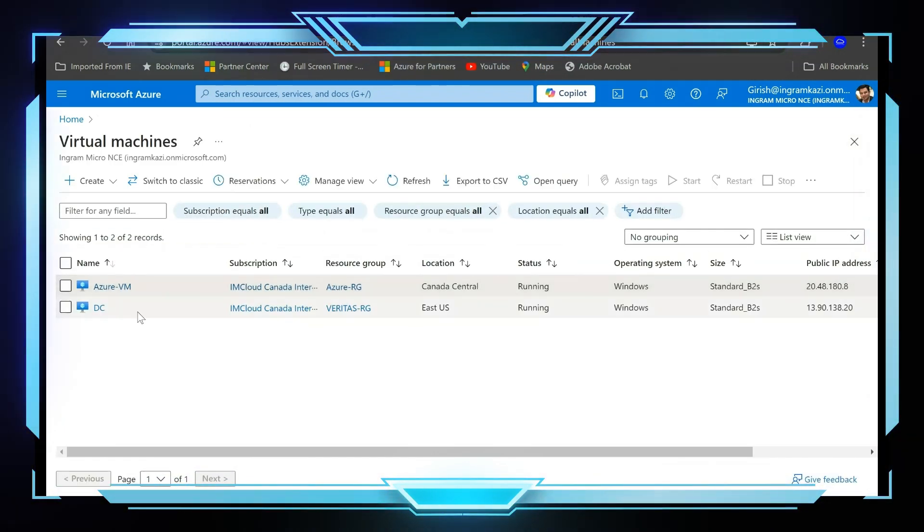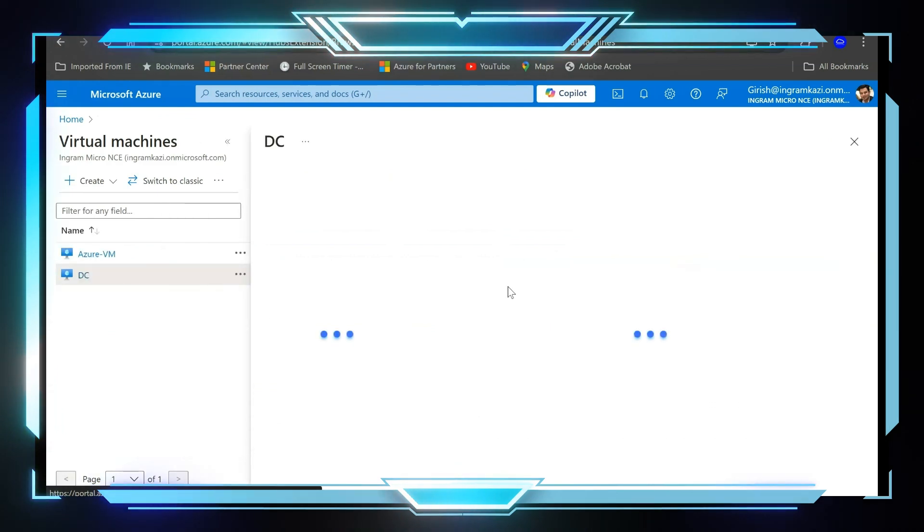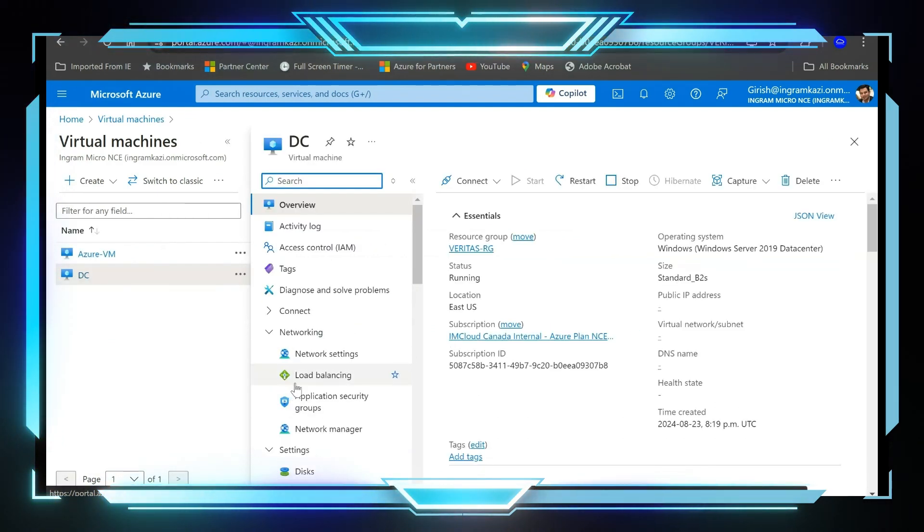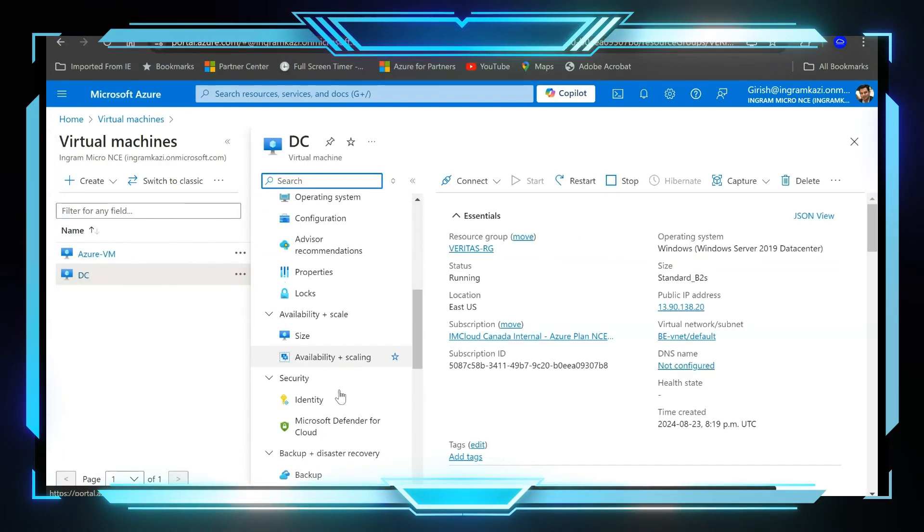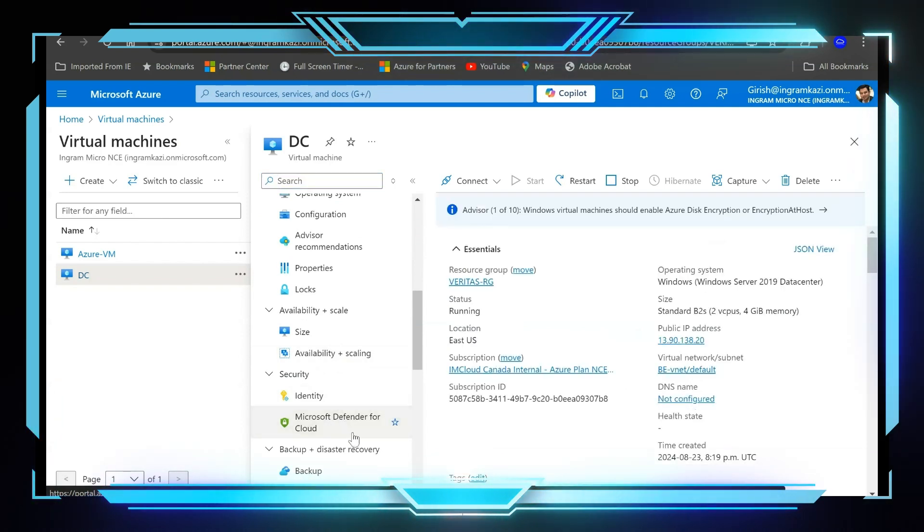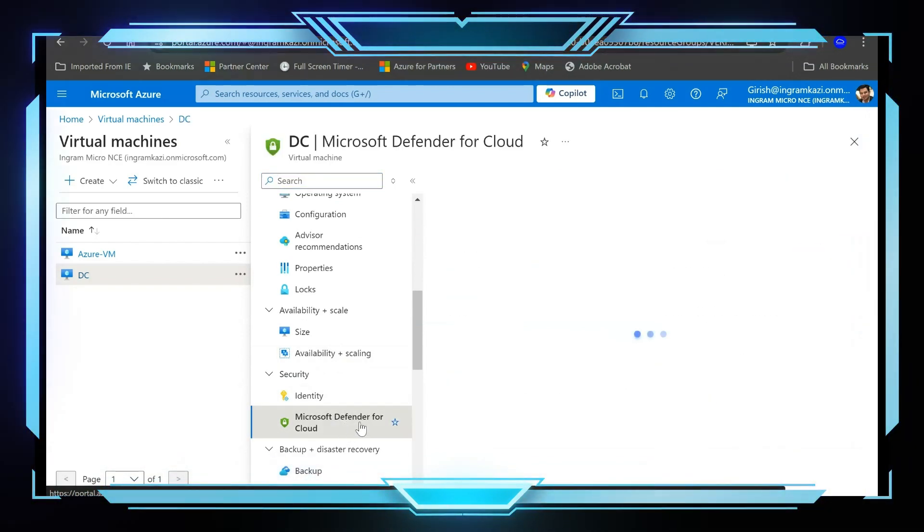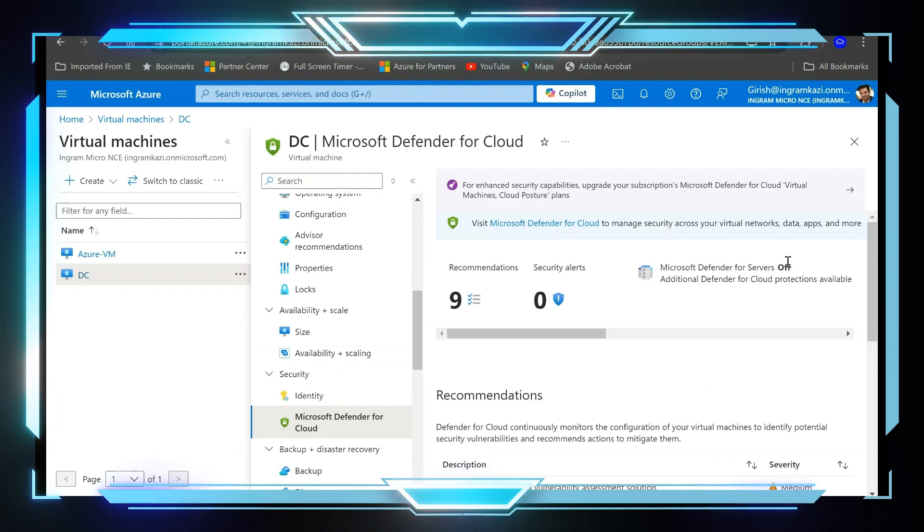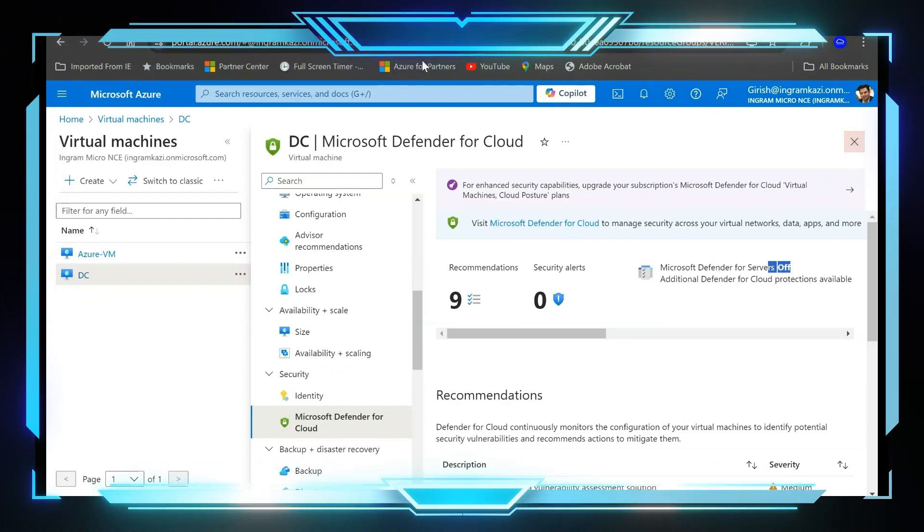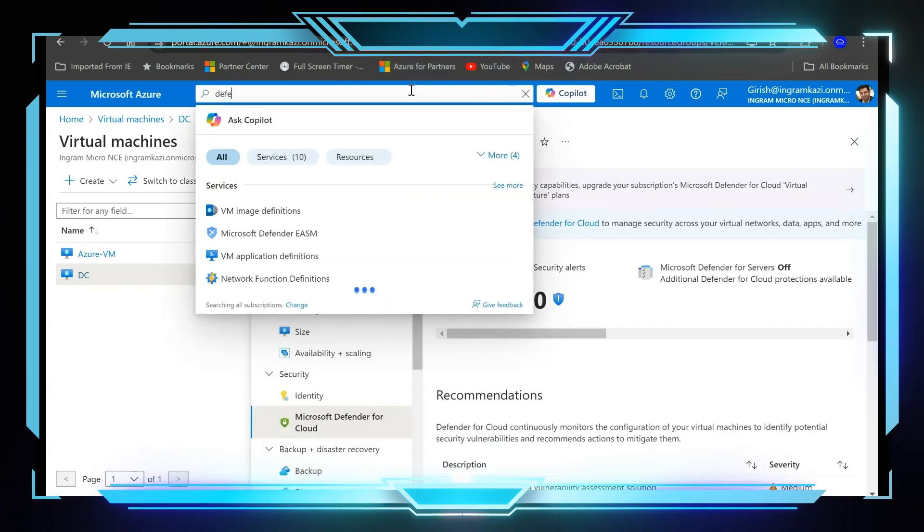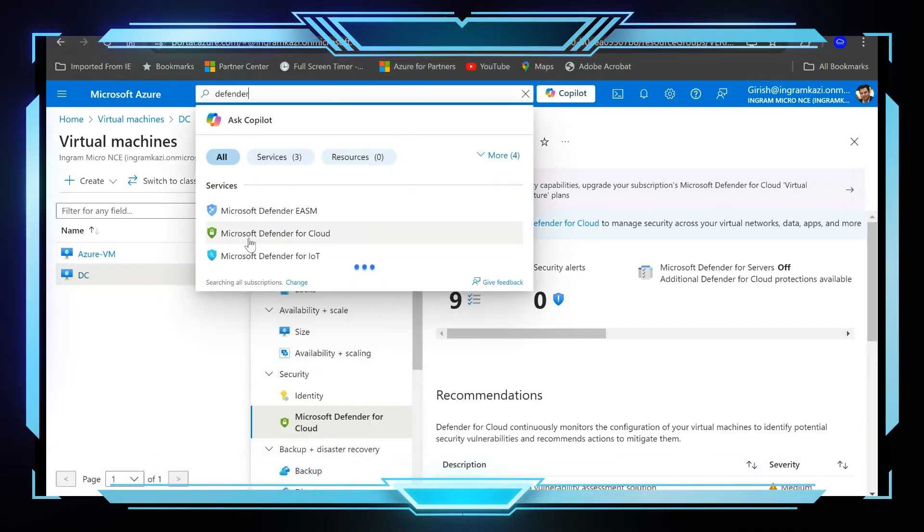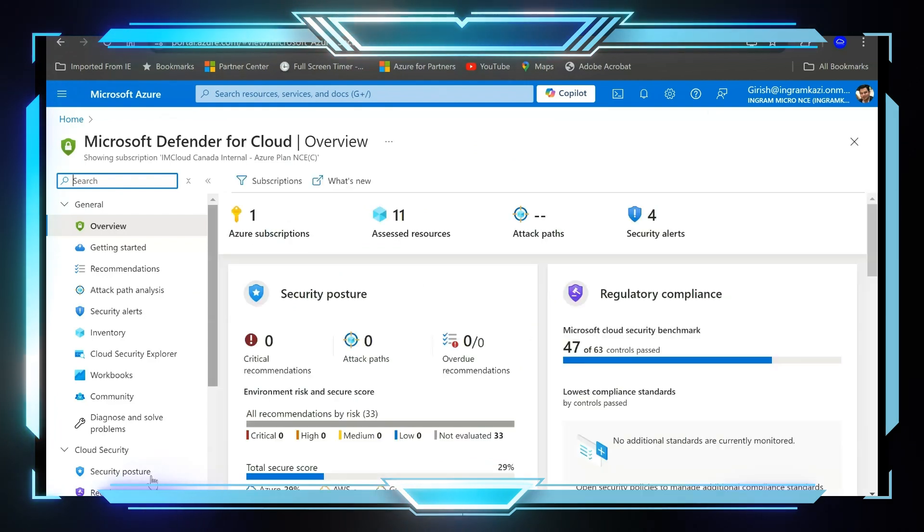Now let's do another cross check. I have another machine with the name DC, and if I go and open Defender for Cloud for this machine, it should be under the off status. So that's great, so it means that our commands ran successfully. Now if I go to the main Defender for Cloud interface and go to Environment Settings, I should still see that the Defender for Server plan is under the switched off mode, right?